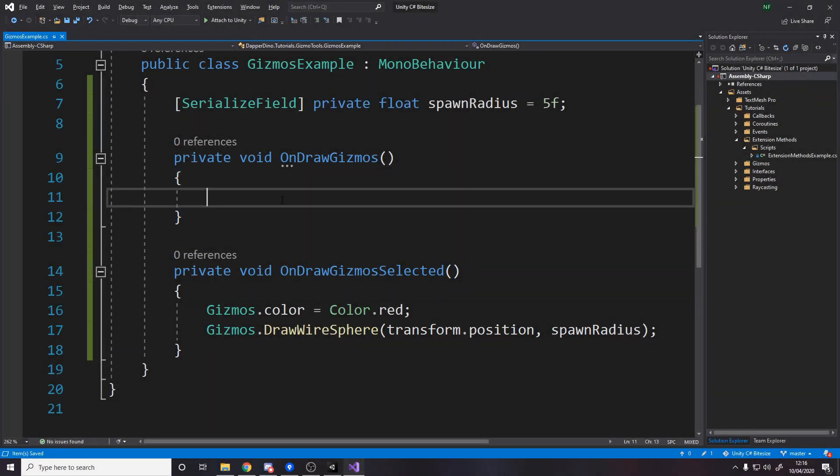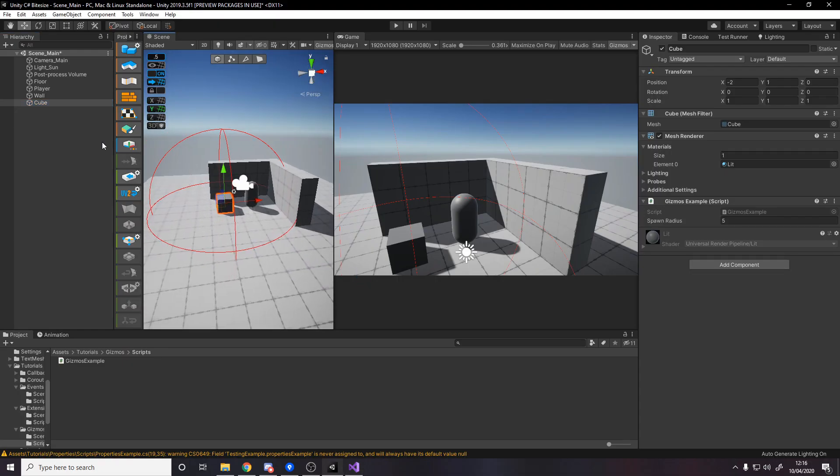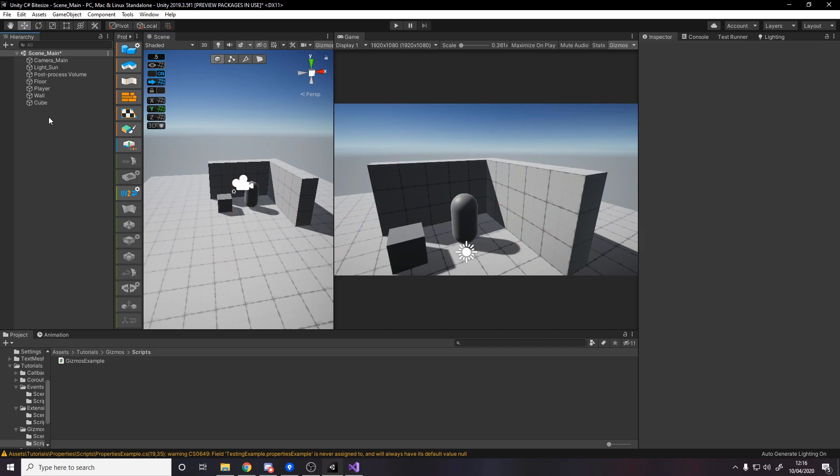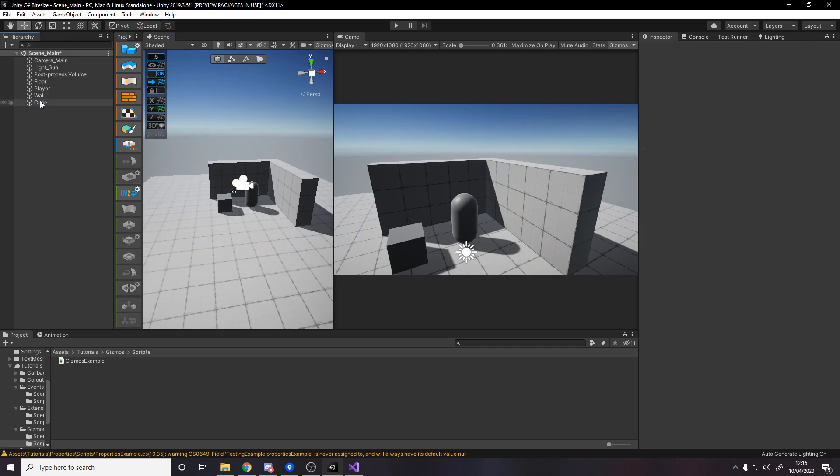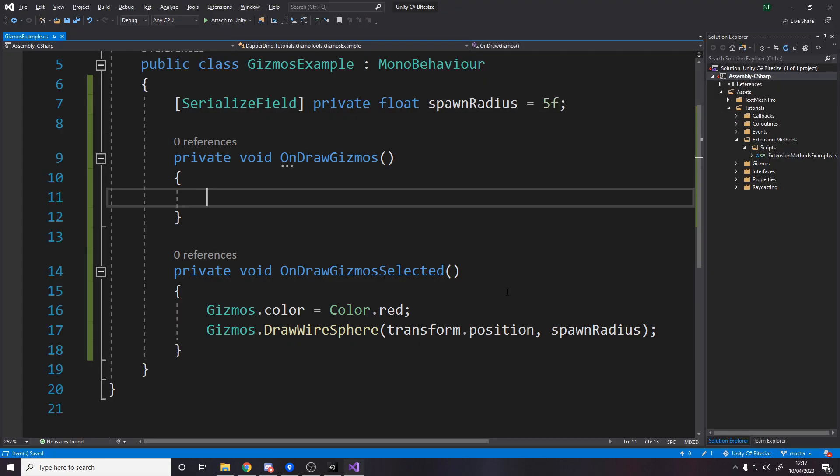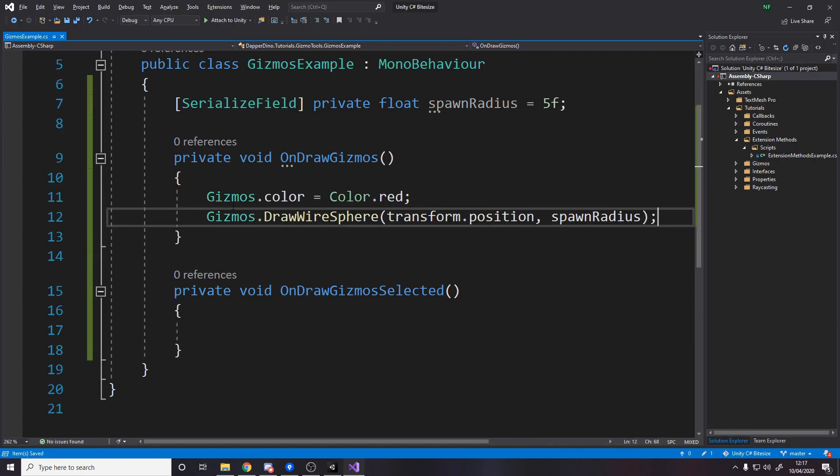Keep in mind when you build the game this will be gone. You won't actually see these gizmos. It's just a way for you to visualize it when you're making your game. If we move the code from on draw gizmos to on draw gizmos selected, when we go back to Unity and deselect the cube it goes away. Select it, it comes back. That's what we expected. I think it makes more sense to put it over here, and then anything with this gizmos example script will draw a sphere with whatever the radius is.